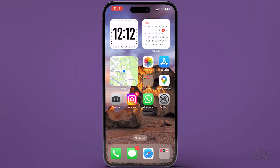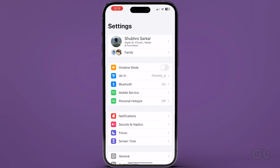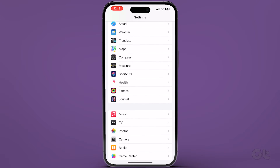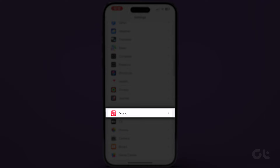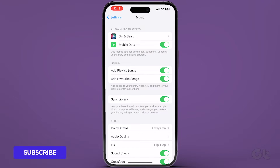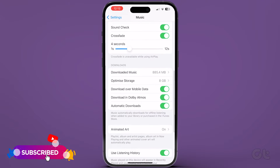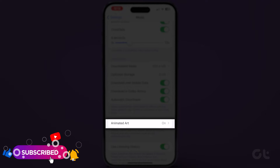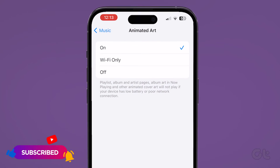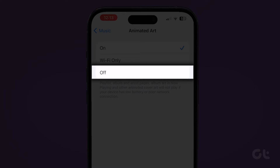Open the Settings app on your iPhone. Scroll down and tap on Music. Here, tap on the Animated Art option. Tap on Off to disable this option.